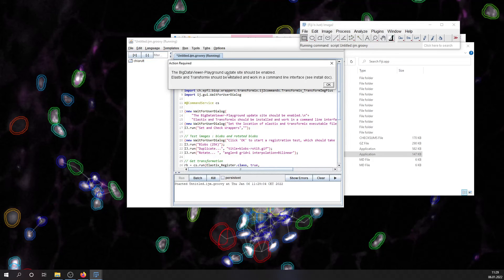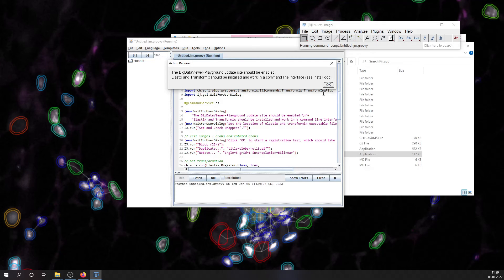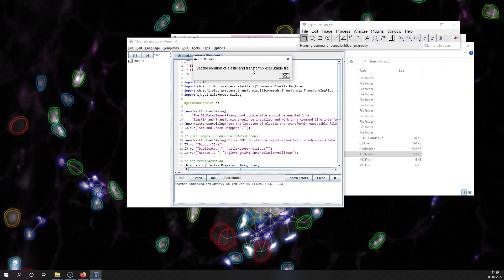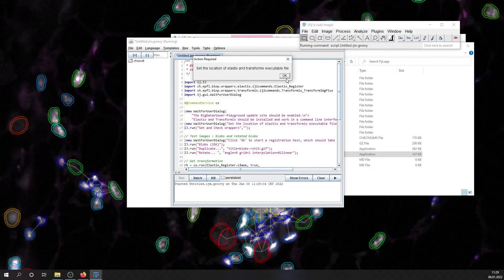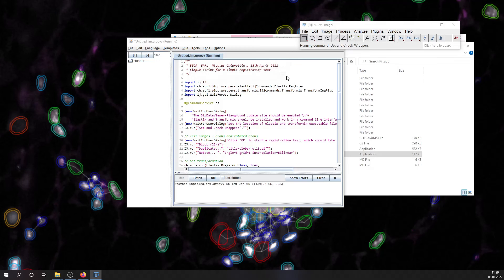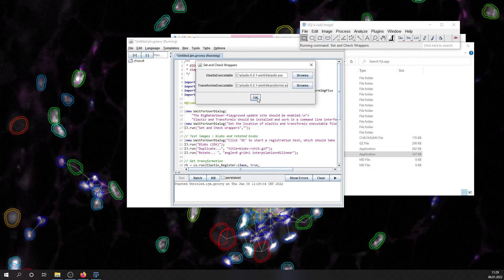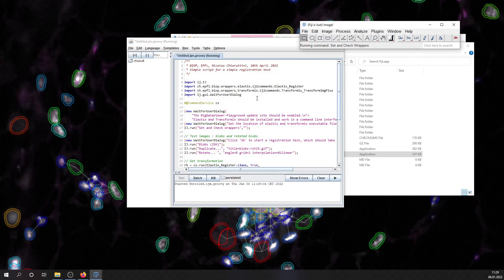There is a warning message telling you that Big Data Viewer Playground update site should be installed, and this should be done already thanks to the installer script. You may want to need to specify Elastix and Transformix executable file location. But normally, this is already set also by the installer script. So let's just hit OK.